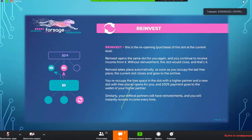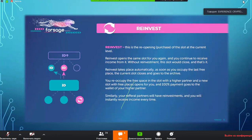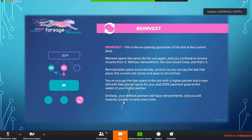This is why it's really important to upgrade. People tend to stay at one level, but it's definitely recommended to upgrade to ensure you continue to earn for that particular income slot. Similarly, your referral partners will have reinvestments and you will instantly receive income every time. As long as this is active it will perpetually earn without fail, and that payment goes instantly into your Ethereum wallet.